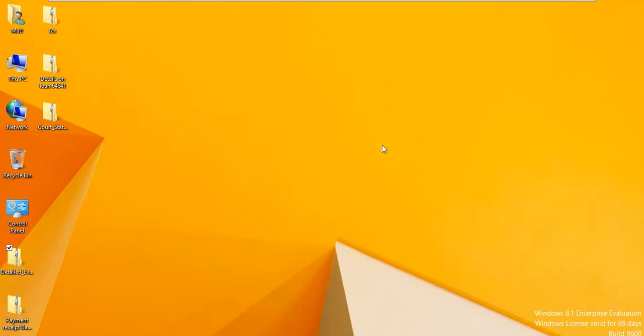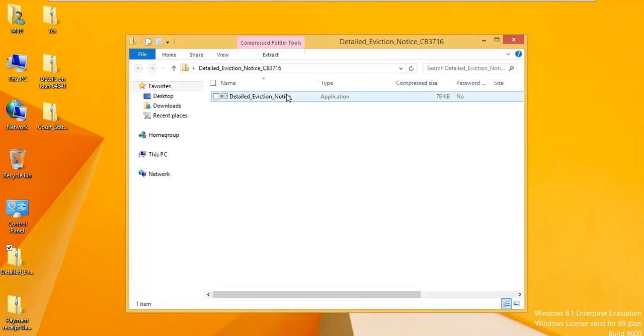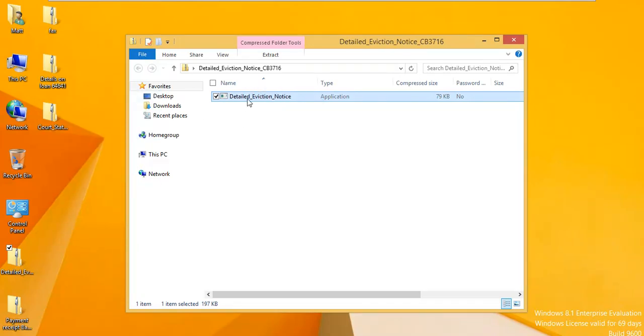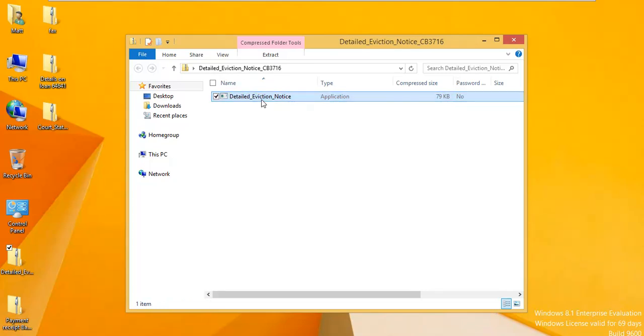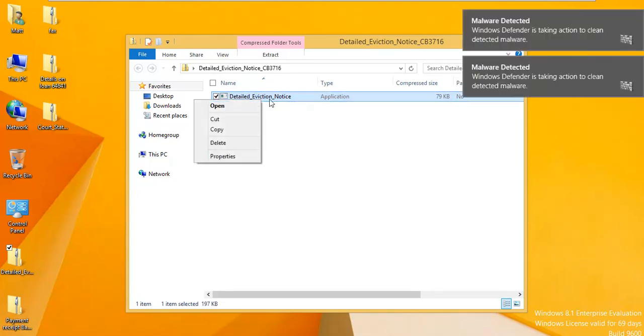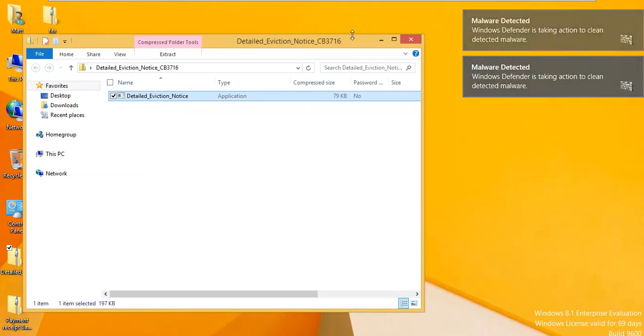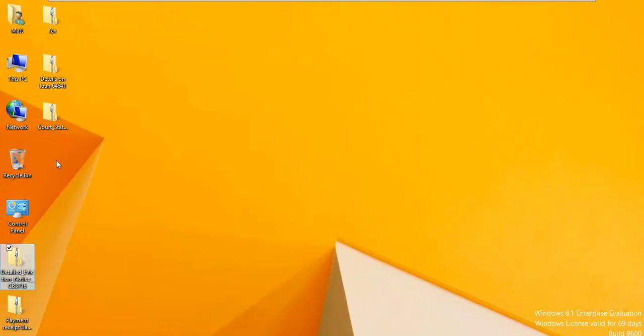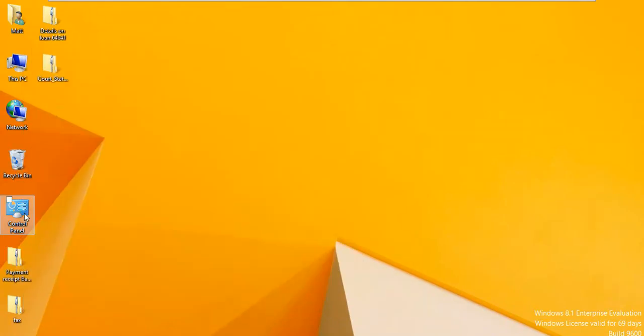We will double click on these zipped up viruses or malware. And we will try to double click them. This one is an eviction notice. Oh, there it is. So Windows Defender has said this is a virus. And I would delete it if I had a brain. So get rid of that.